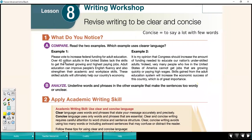At the top of Lesson 8, there are two examples and we're going to see which one uses clearer language. Example one says: please vote to increase federal funding for adult education. Over 40 million adults in the US lack the skills to get the fastest growing and highest paying jobs. Adult education can improve people's English fluency and also strengthen their academic and workplace skills. These skilled adults will ultimately help our country's economy. That's a very nicely written paragraph.